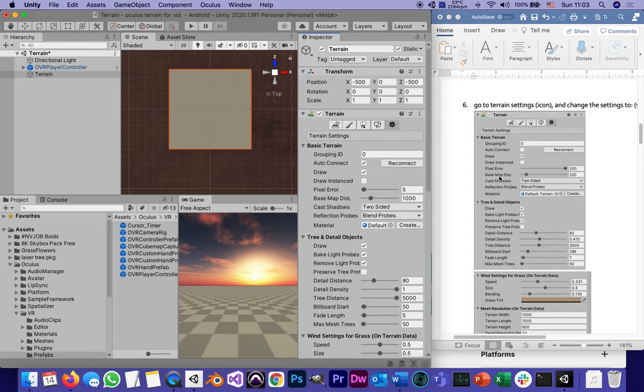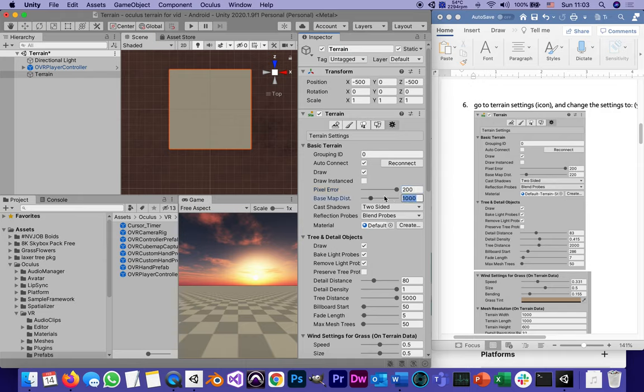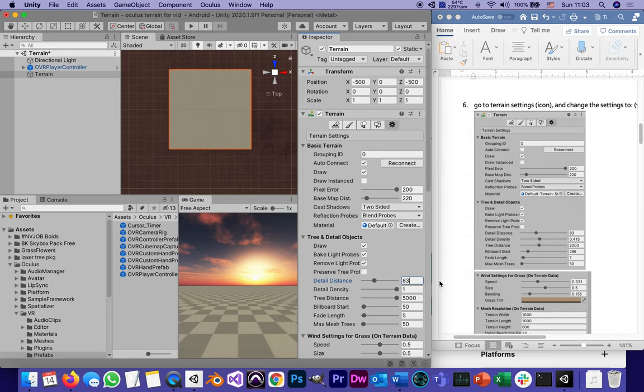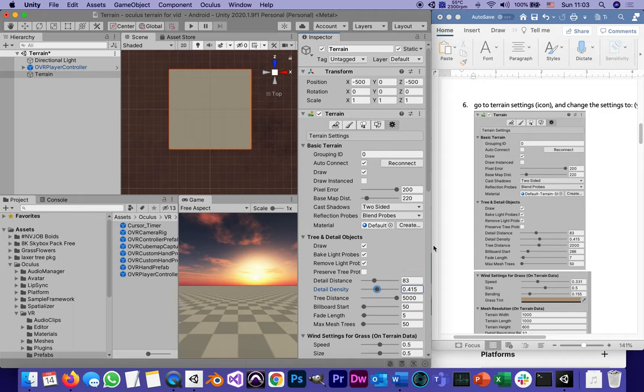Here's where it starts being different. Pixel error and basemap setting, 200 and 220. Two-sided blend probes here, out of the four checkboxes first three are checked, then these values 83 instead of 80. This is especially important, the pixel distance and the detail density 0.415. These are the results of a lot of experiments that I've done and that a lot of people who know Oculus have done.